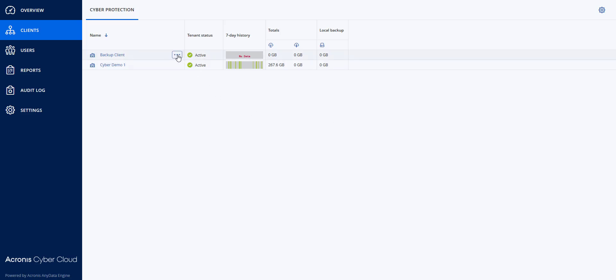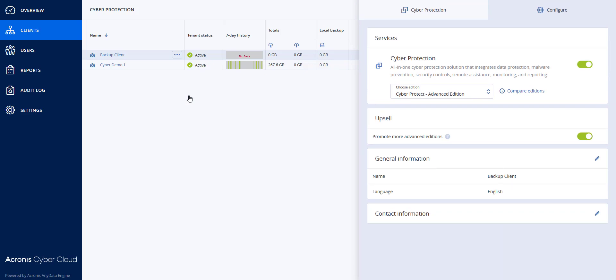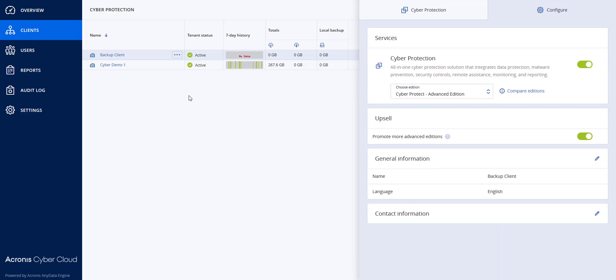This backup client I can go to configure. You will see that they are at the CyberProtect Advanced Edition.